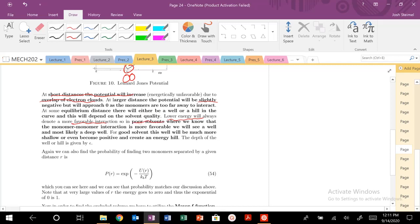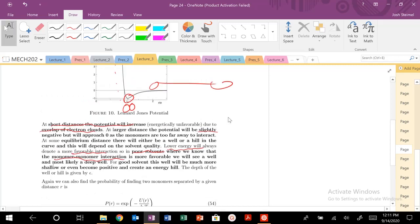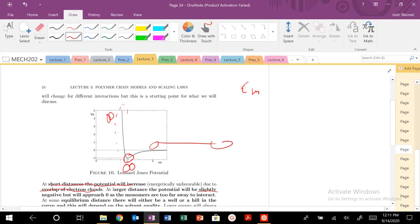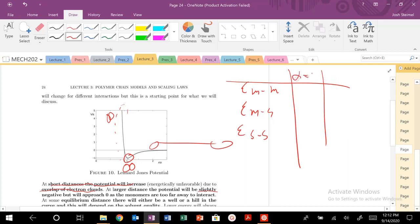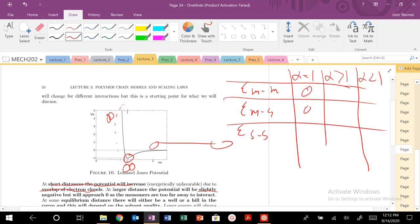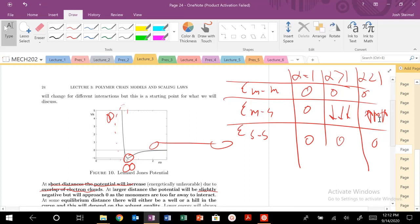Remember, lower energy means more favorable interaction. For a poor solvent, the monomer-monomer interaction is more favorable. Consider this table of interactions: monomer-monomer, monomer-solvent, and solvent-solvent. For alpha equal to 1 — zero, zero, zero. For alpha greater than 1, the monomer-solvent interaction will be negative and favorable, while others are zero. For alpha less than 1, these will be positive and zero, zero — assuming solvent-solvent interactions are the same. Those are the energies we've dealt with previously.